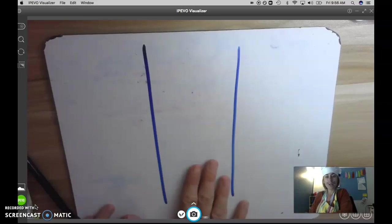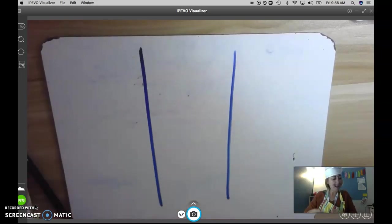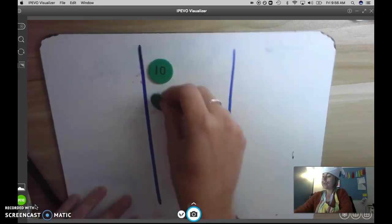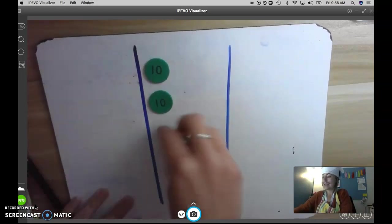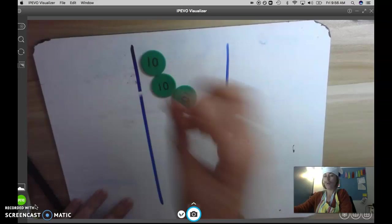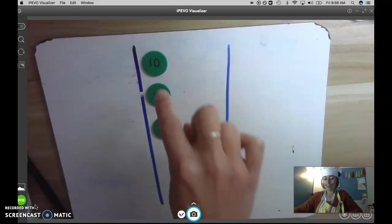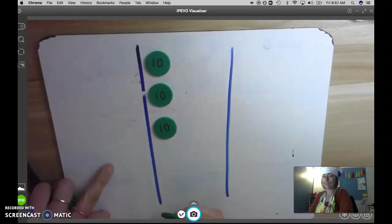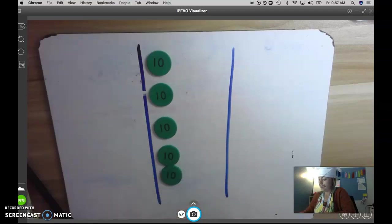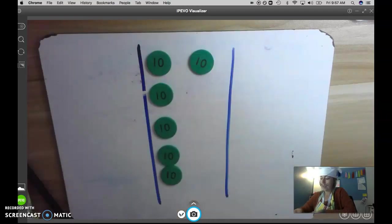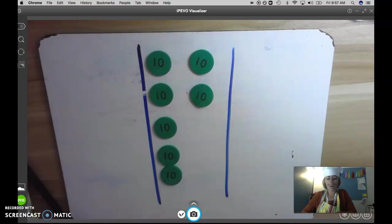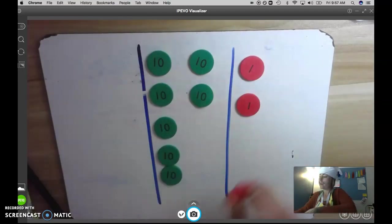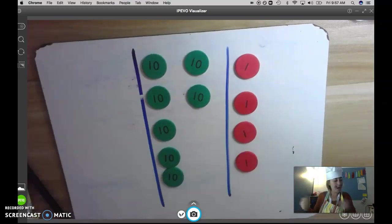I'm going to build the number 74. When I build my number 74, I want to make sure that I'm really neat, right? I don't want to just put them all over crazy, because that would be really hard to count. So count with me. 10, 20, 30, 40, 50, 60, 70. Now I'm going to add my four ones for 74. 1, 2, 3, 4. I have the number 74.